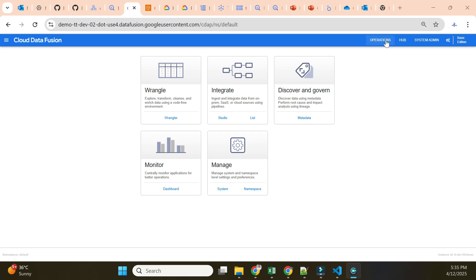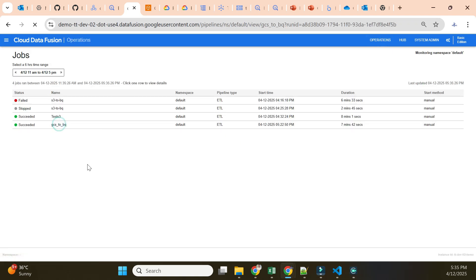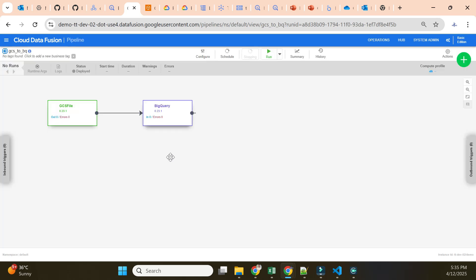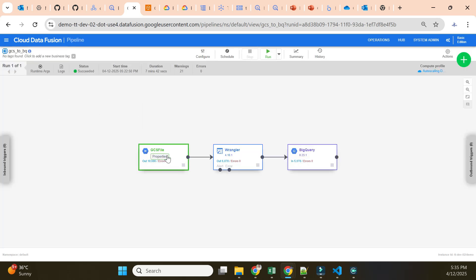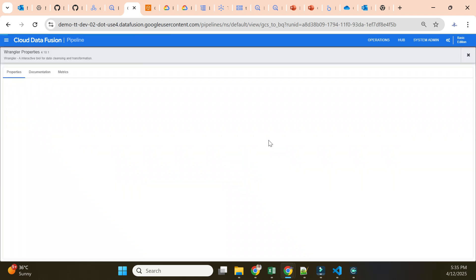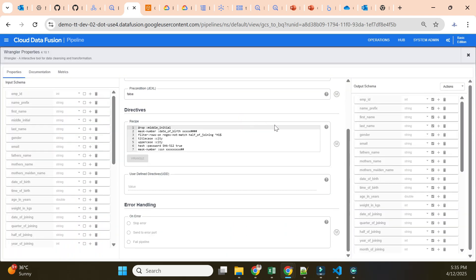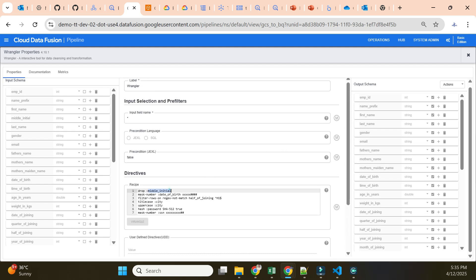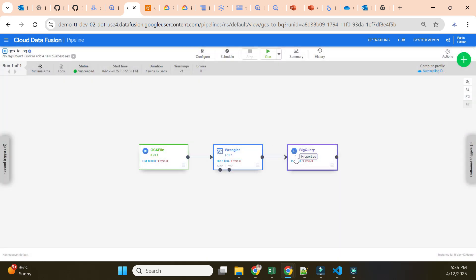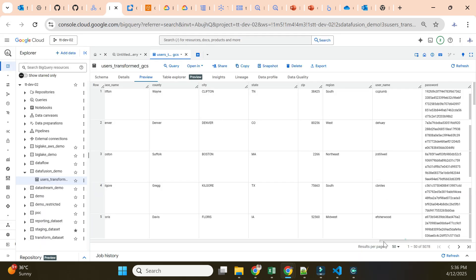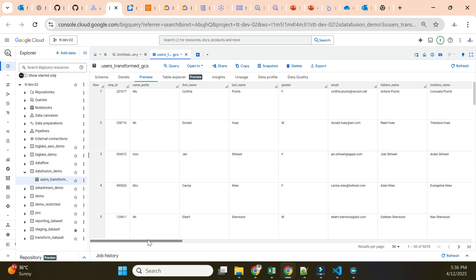Let me show you what we did in the last demo. We created the GCS-to-BQ ETL pipeline where we were getting the file from the GCS bucket and then with the Wrangler we added some transformations — we dropped one column, masked the date of birth, filtered rows on a particular half of joining, added title case for city, uppercase for city, hashed the password, and masked the SSN number. After those transformations we loaded the data into BigQuery.